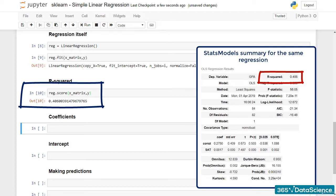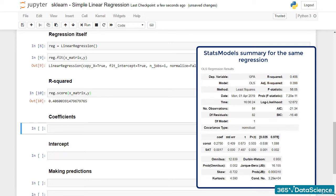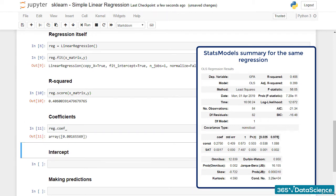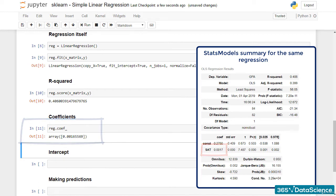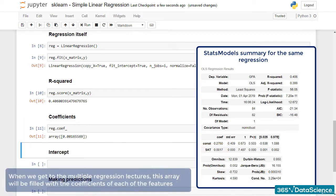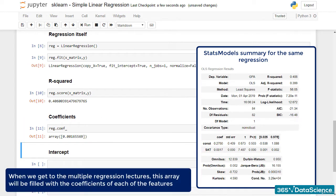What else do we want? The coefficients and the intercept, right? The coefficients are found with the following command, reg.coef_. The result is an nd array containing all coefficients. In this case, there is a single value, 0.0017. When we get to the multiple regression lectures, this array will be filled with the coefficients of each of the features.